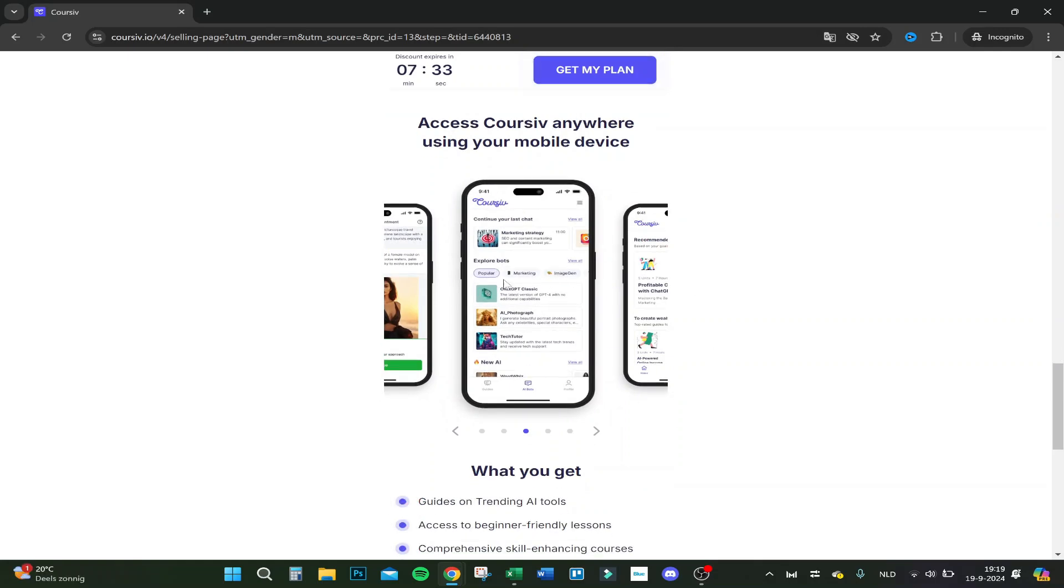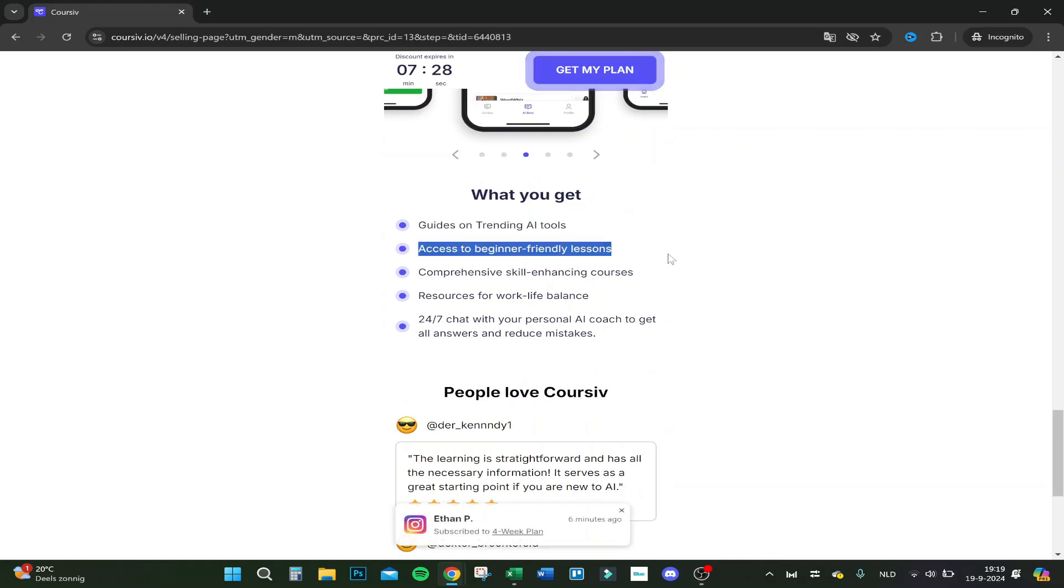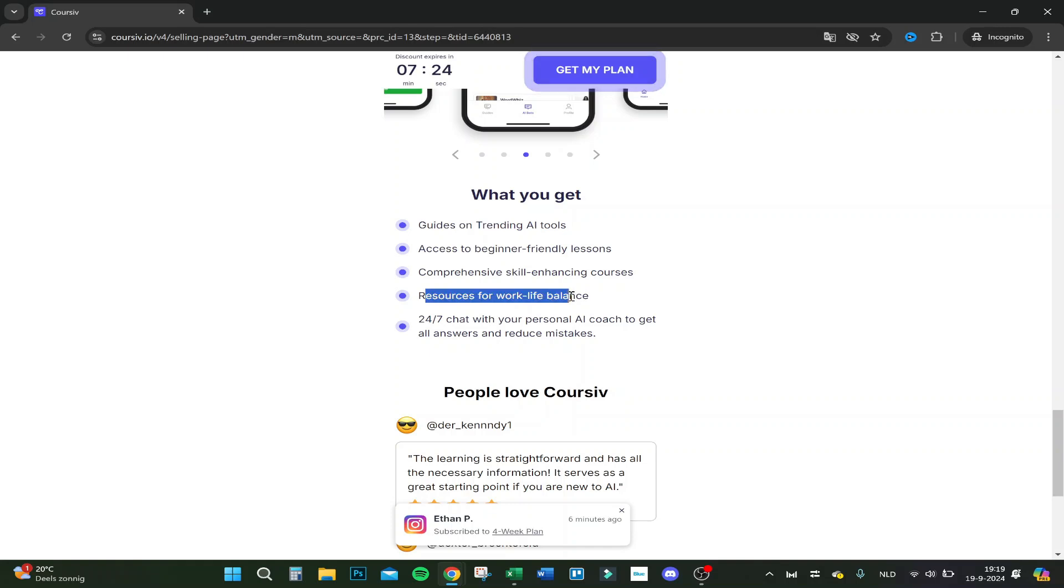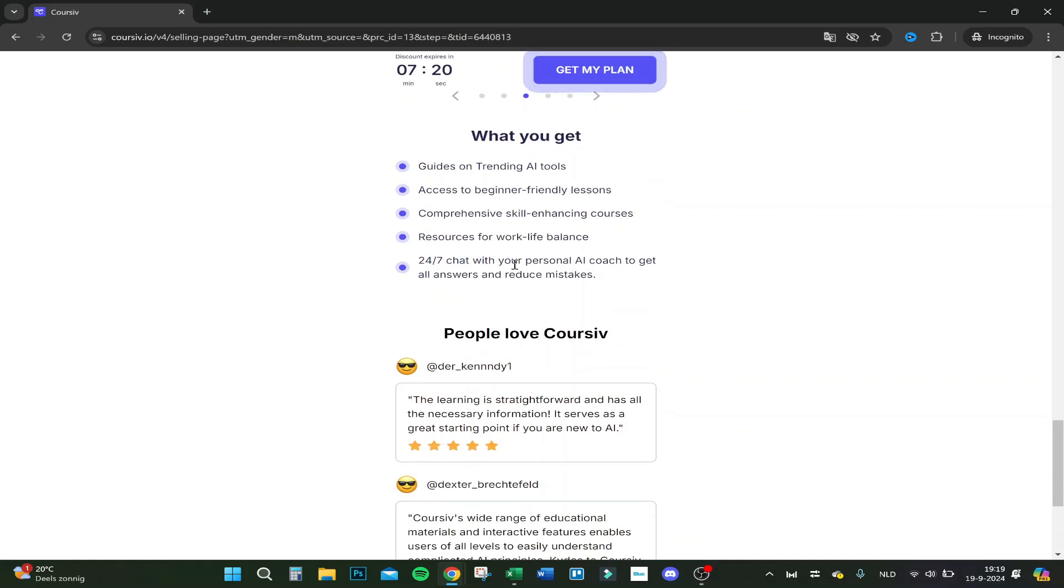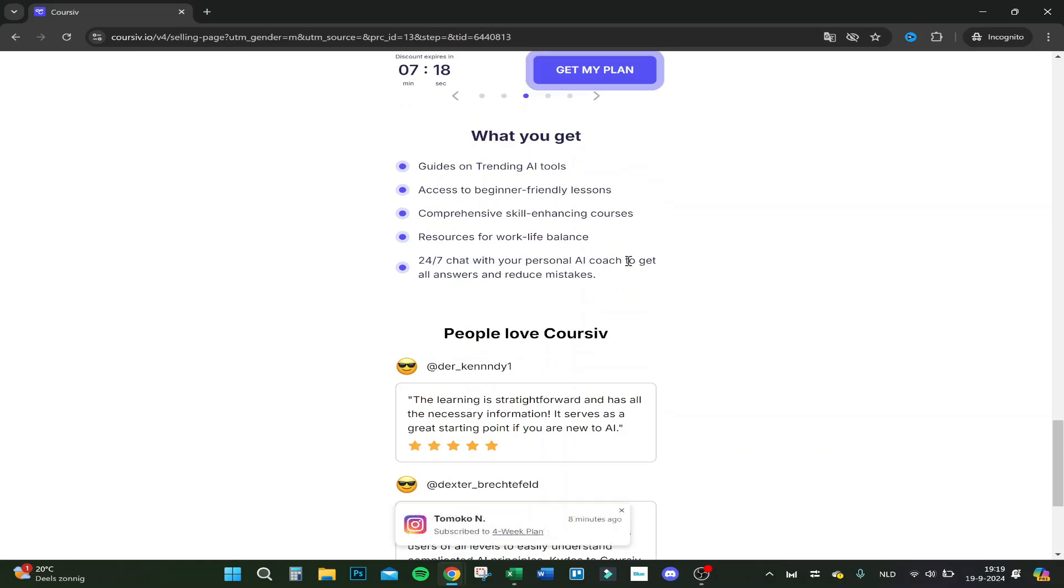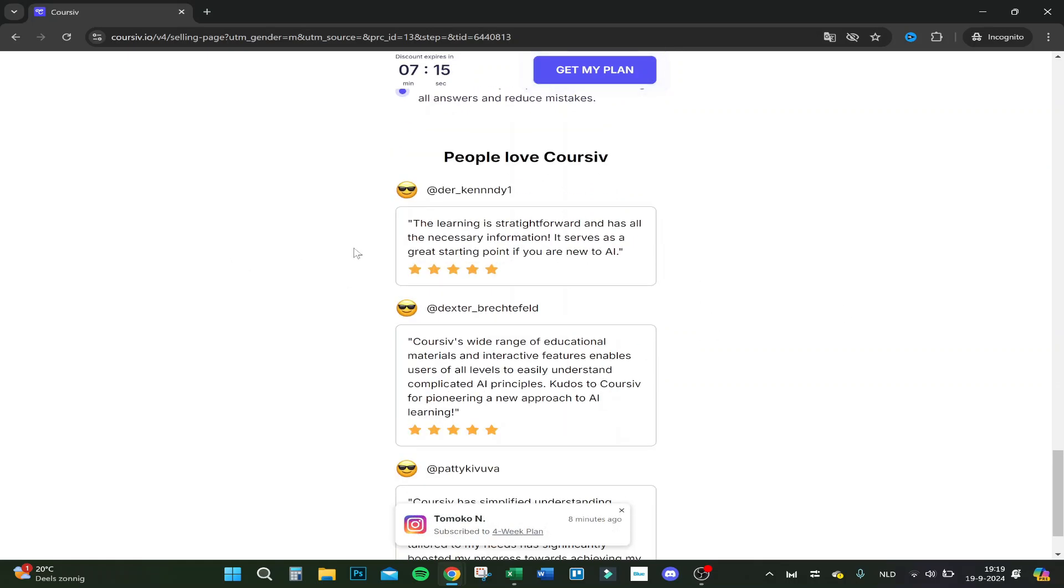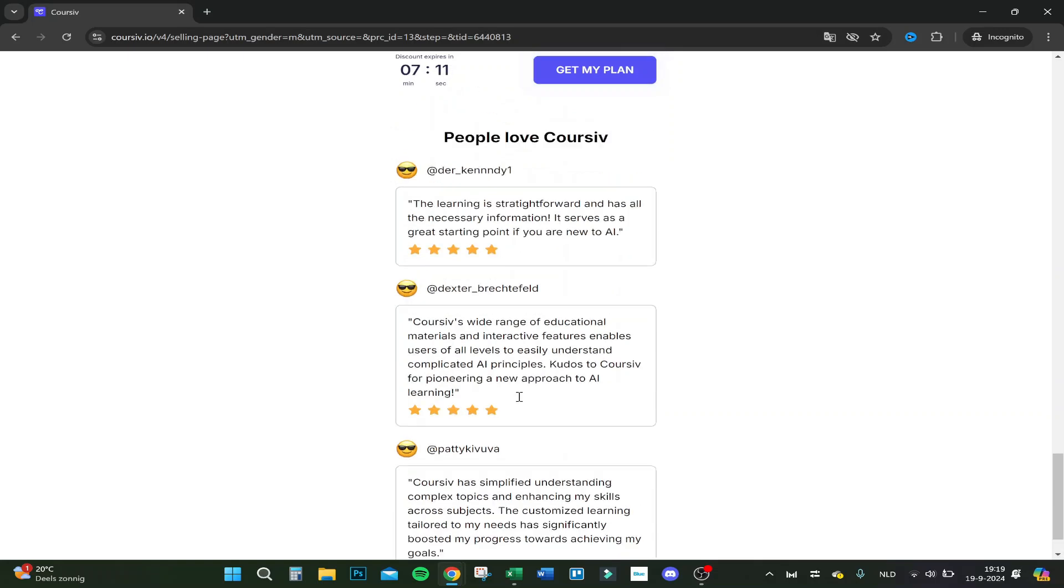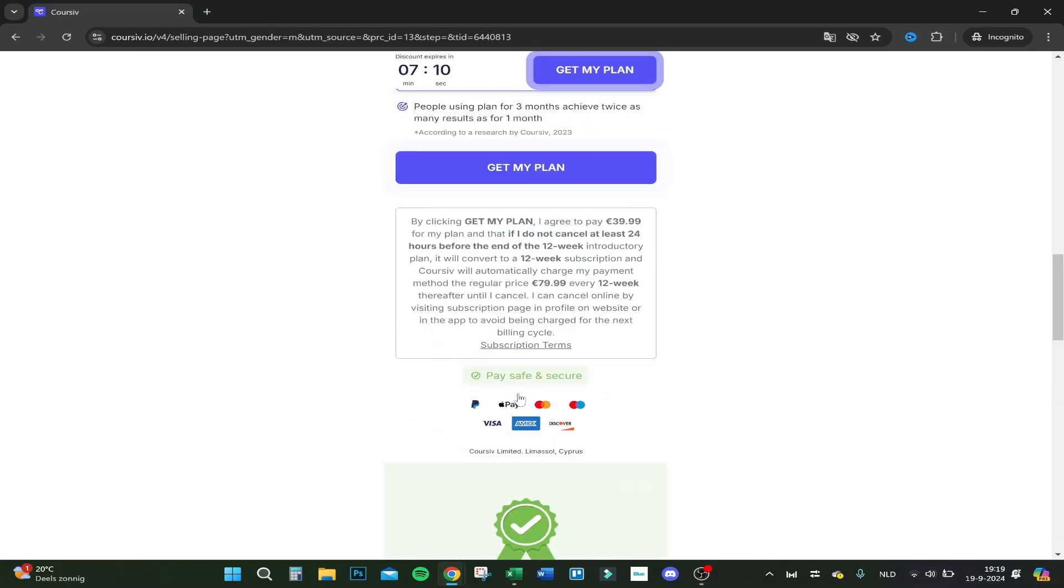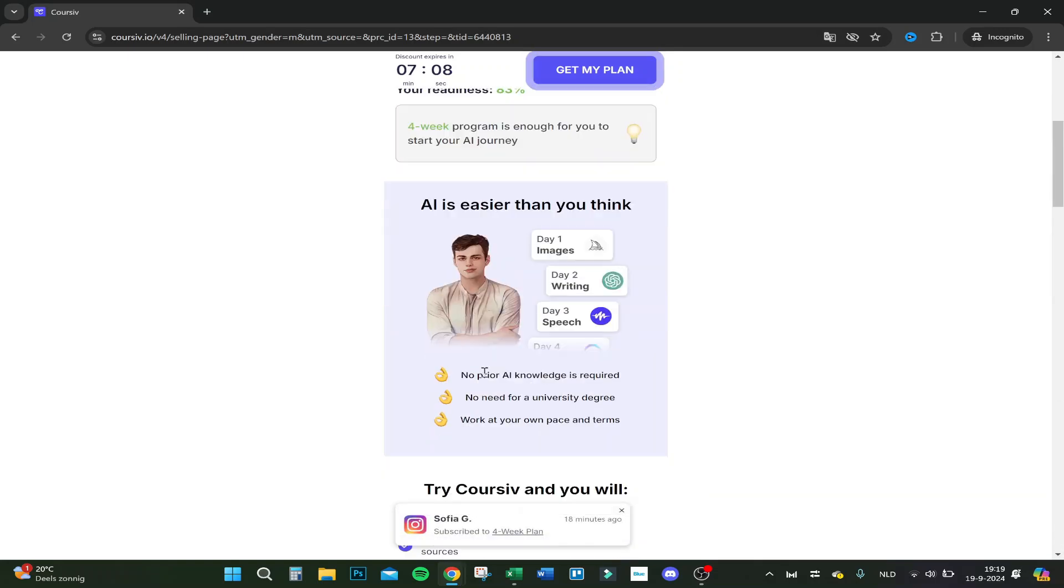What you get: guides on training AI tools, access to beginner-friendly lessons, comprehensive skill-challenging courses, resources for work-life balance, and you get a 24/7 personal AI coach. This is a bit funny actually, you get an AI coach while you learn AI. Here's some reviews and that's about it I think.